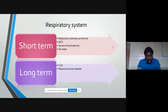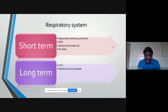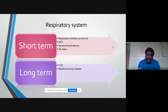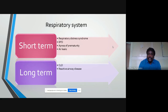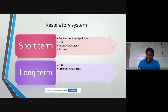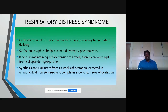Moving to the respiratory system: acute manifestations in the NICU include respiratory distress syndrome (RDS), bronchopulmonary dysplasia (BPD), apnea of prematurity, and air leaks such as pneumothorax and pneumomediastinum. Long-term complications include chronic lung disease and reactive airway disease such as asthmatic bronchitis and wheezing in later infancy.